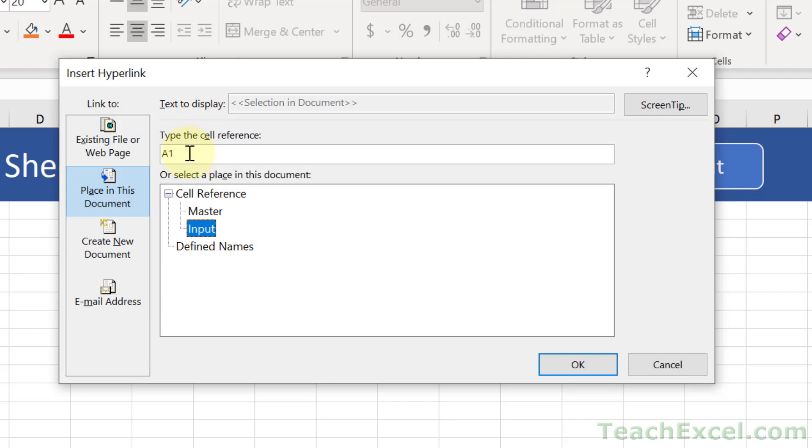By default, it's A1. Let's say you want to make it A2, and that's the cell that will be selected when you go to that worksheet. Then hit OK.